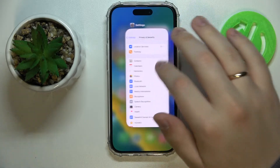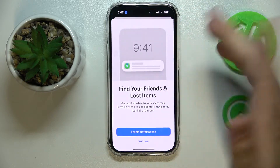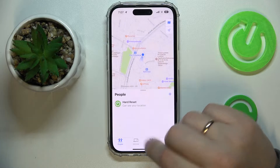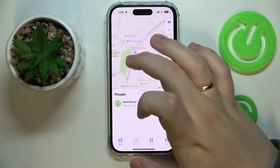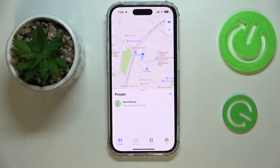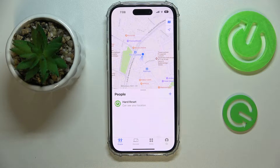From here, just launch the Find My app directly and choose whether you would like to receive any notifications, and here we are. The first tab at the bottom, named People, will contain all the people that you have shared your location with and the people that have shared their location with you.